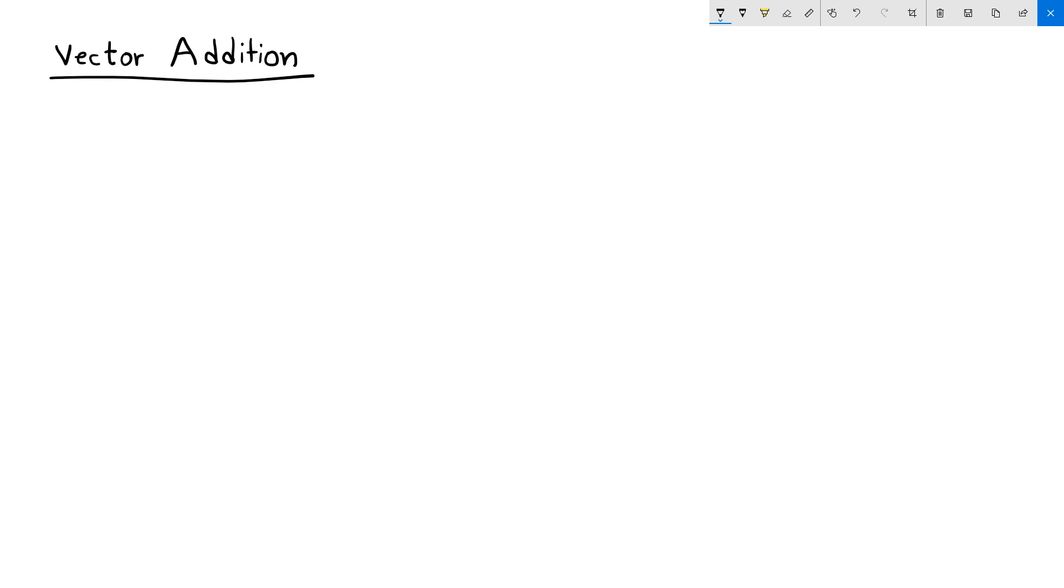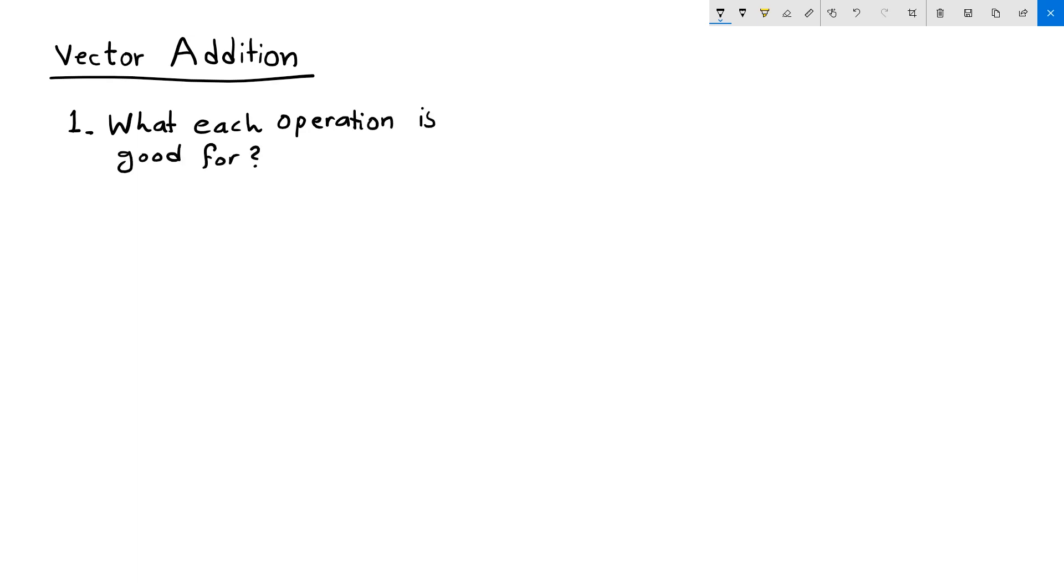Before we get further into talking about vector operations, it is useful to establish that we learn what these operations are good for. And the second part is to learn how to do these operations.